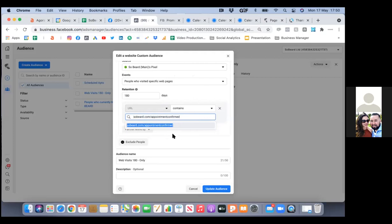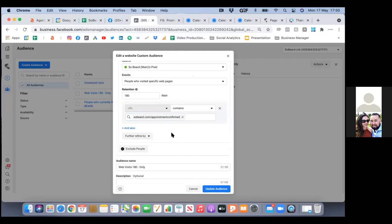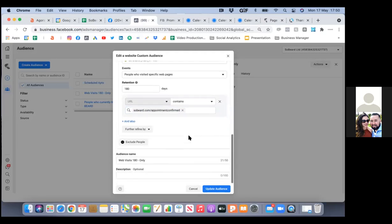In this case it's web visits 180 days — meaning they have not landed on the appointment confirmed page.